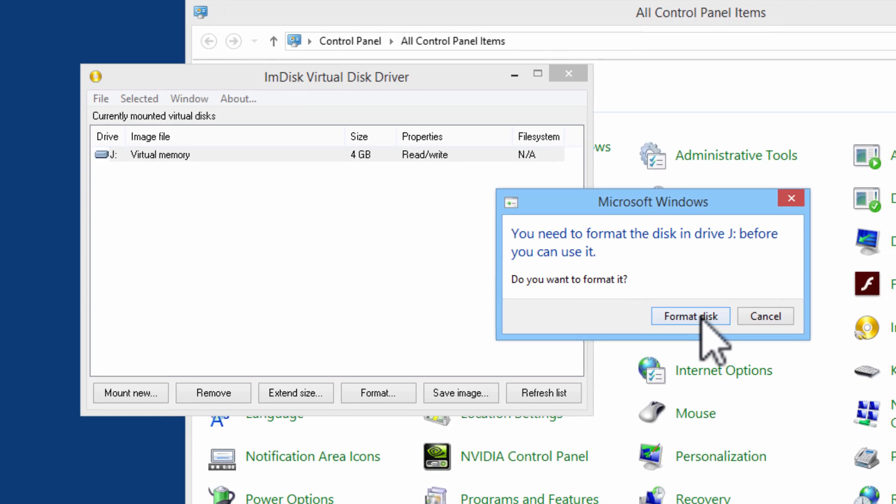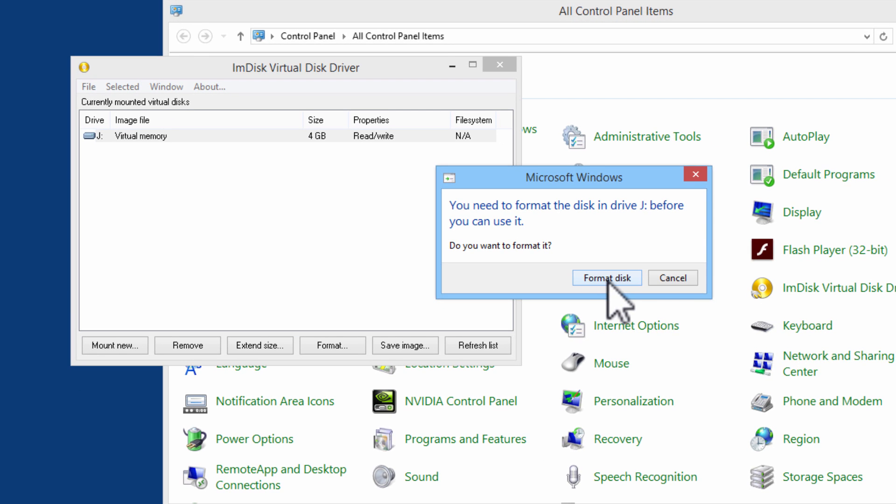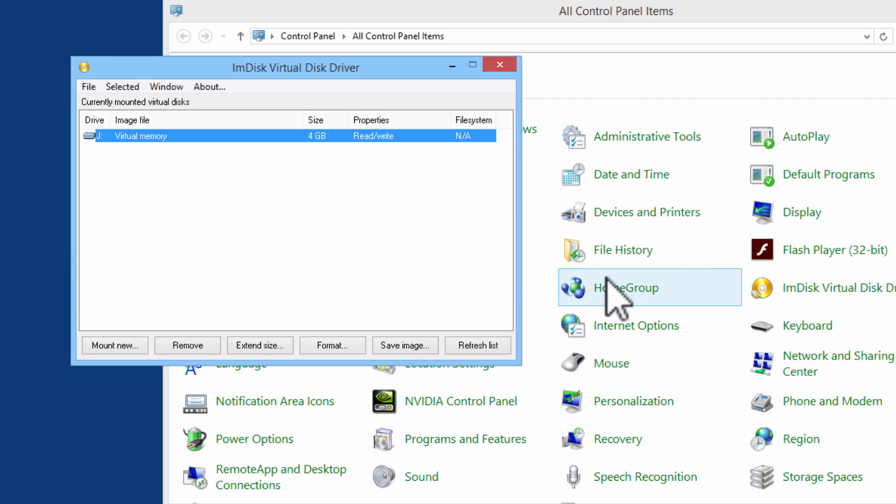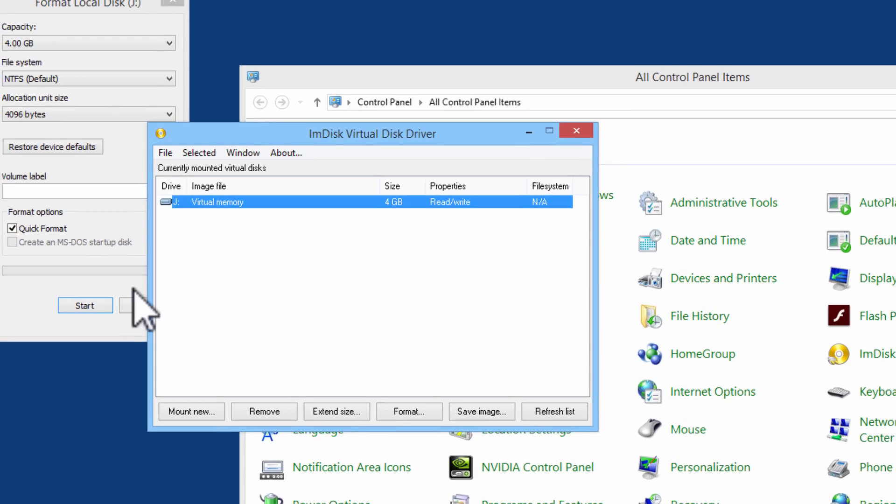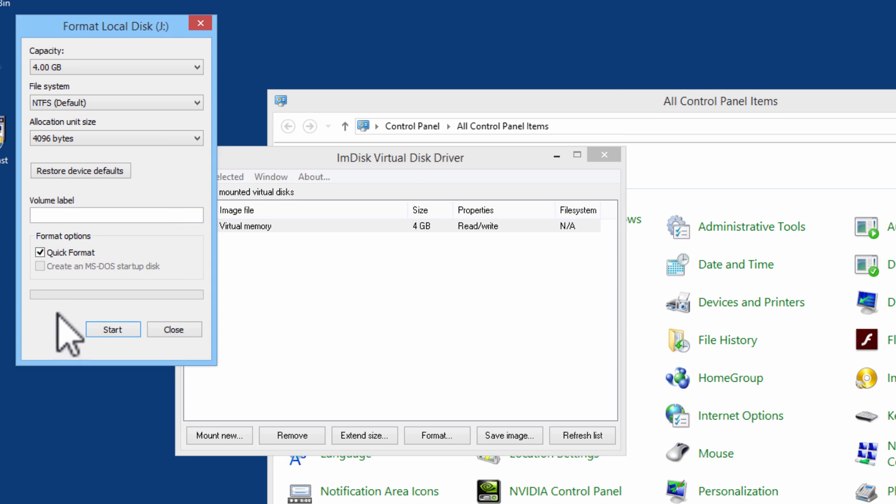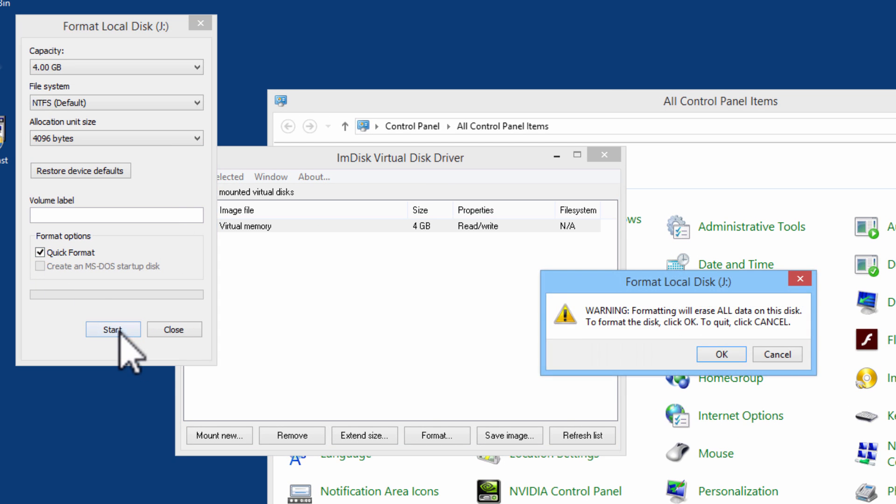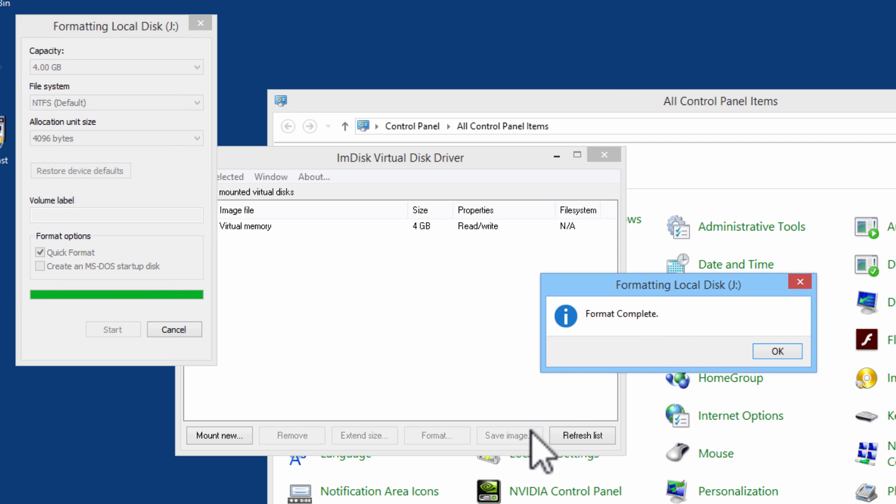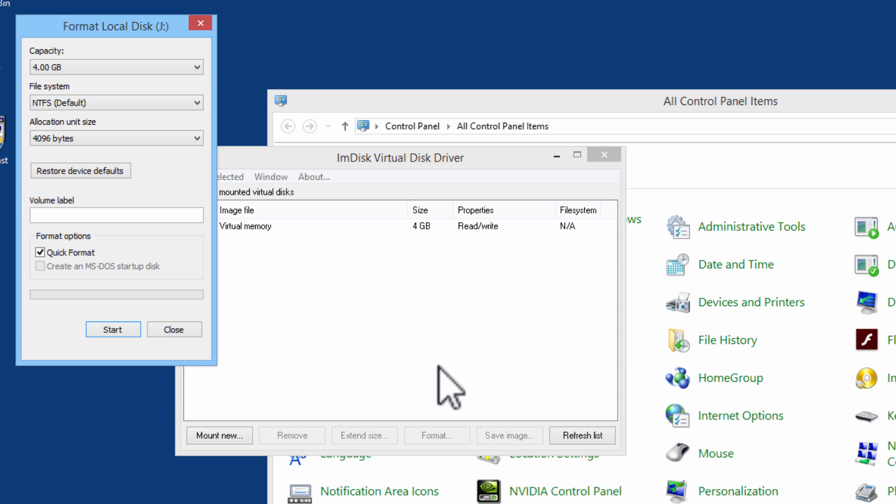Next, we will need to format the disk. I will click on Format Disk. I will just need a quick format. I will click on Start and OK. Now the disk is ready to be used.